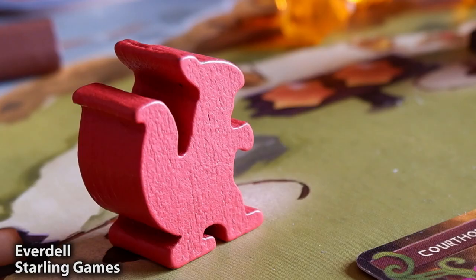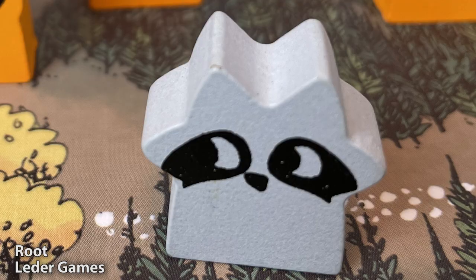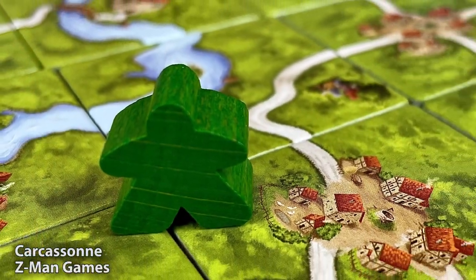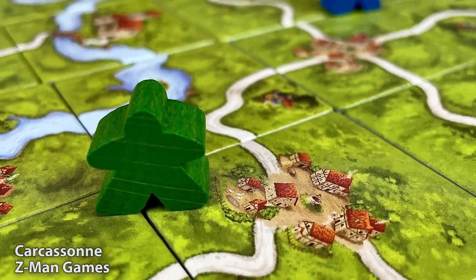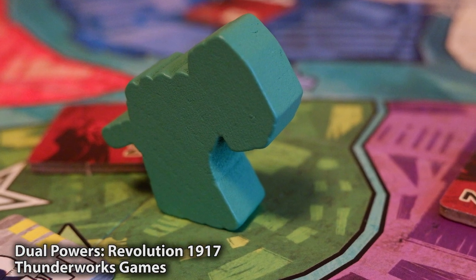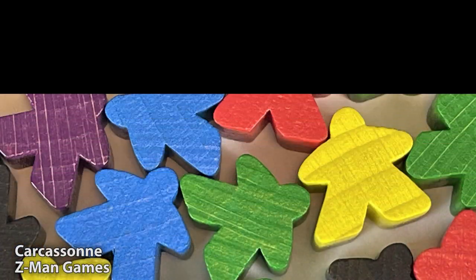This is a meeple, so is this, and this is also a meeple. They are all wooden objects in a unique shape with flat sides, but otherwise they have very little in common.